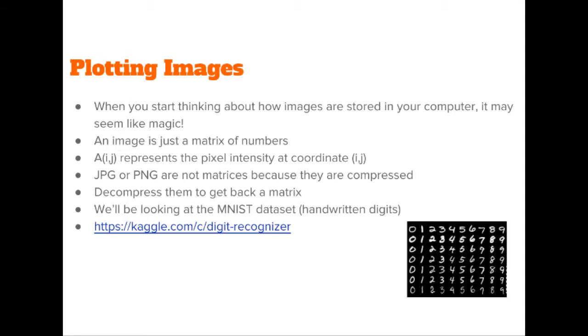Of course, if you open a JPEG or a PNG file on your computer, you're not going to see these numbers because these image formats make use of compression. However, when you decompress the image, you get back a matrix of numbers.